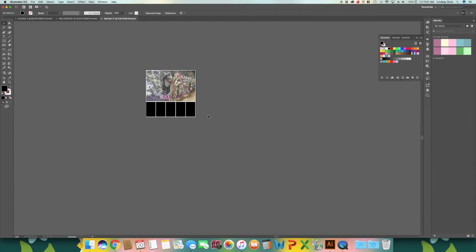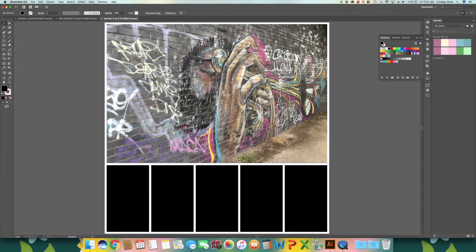To get a better view of your color palette, you can use command and zero and it will bring it up to the full size of your screen.